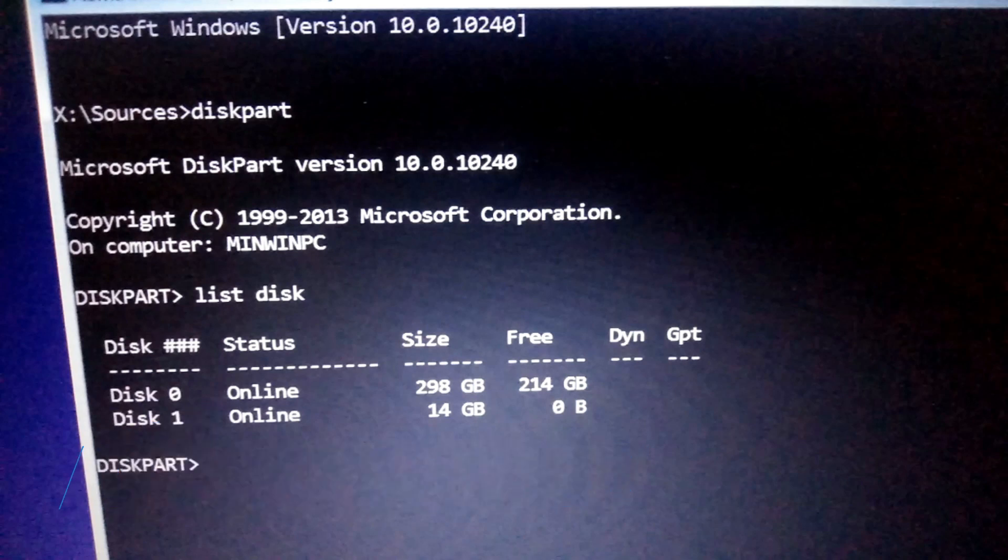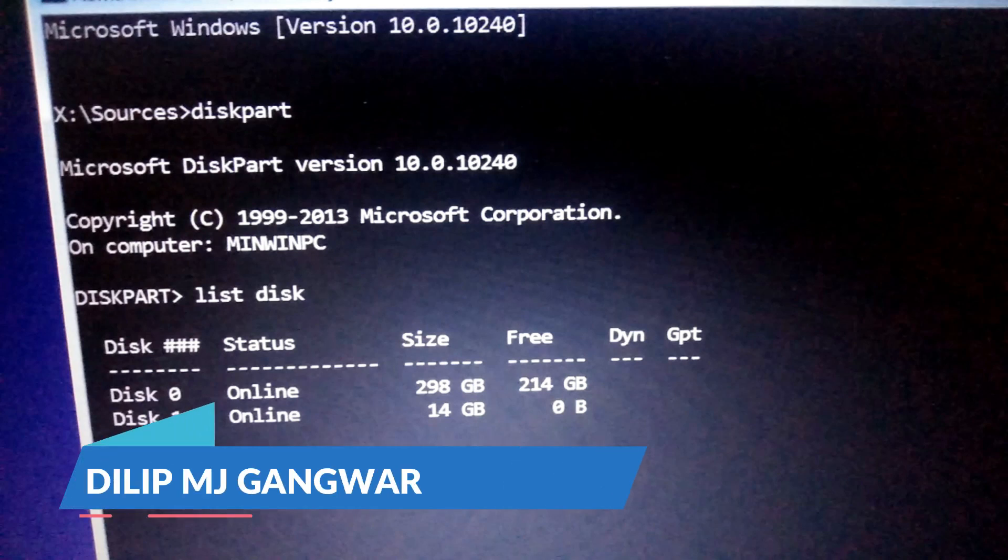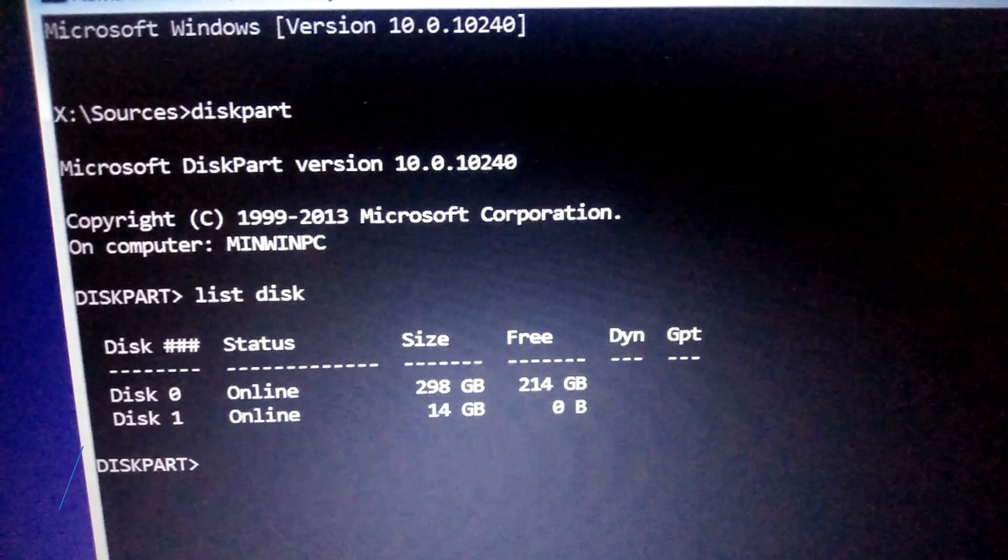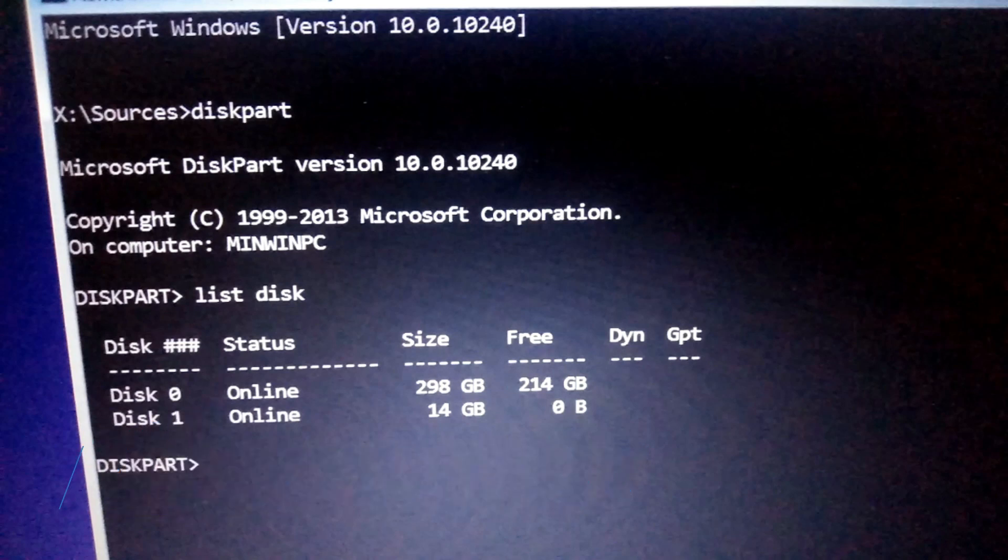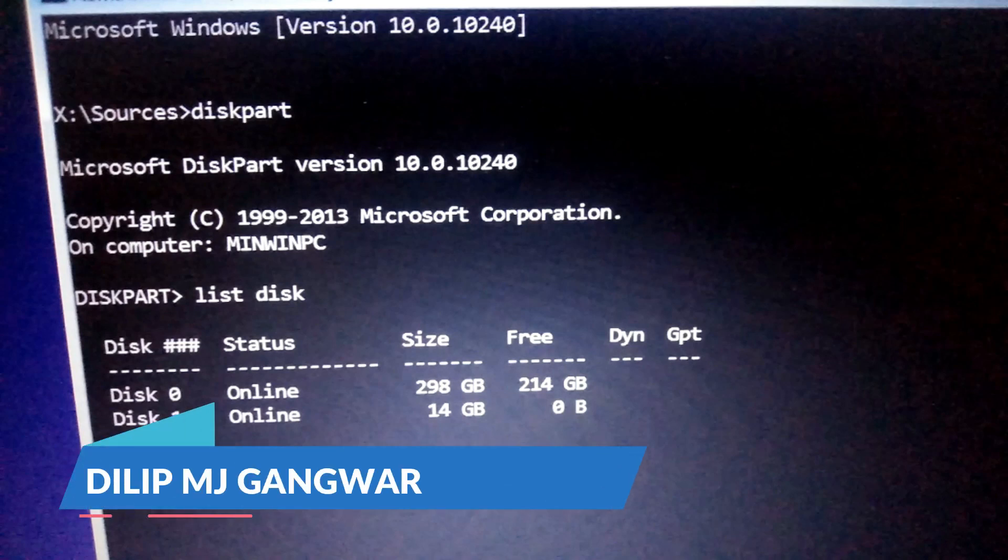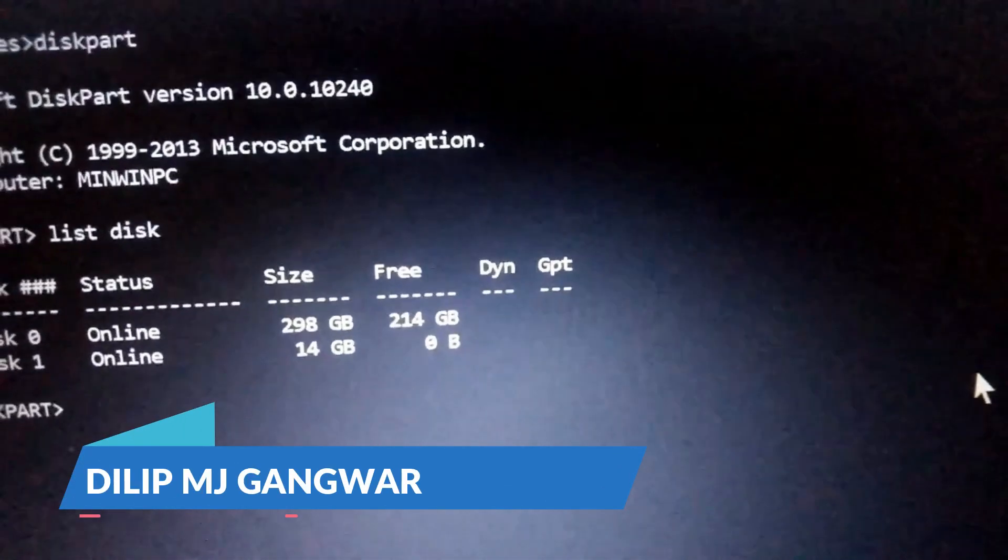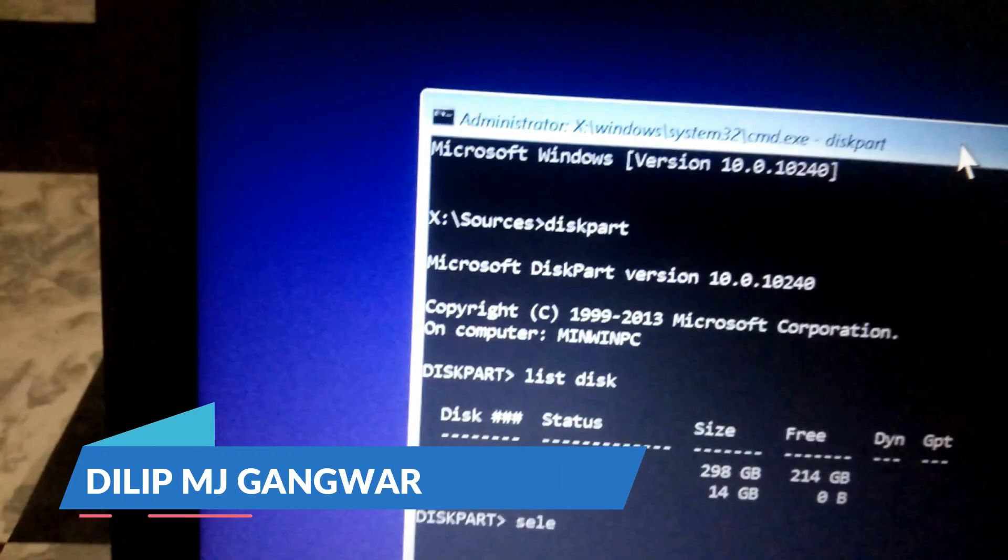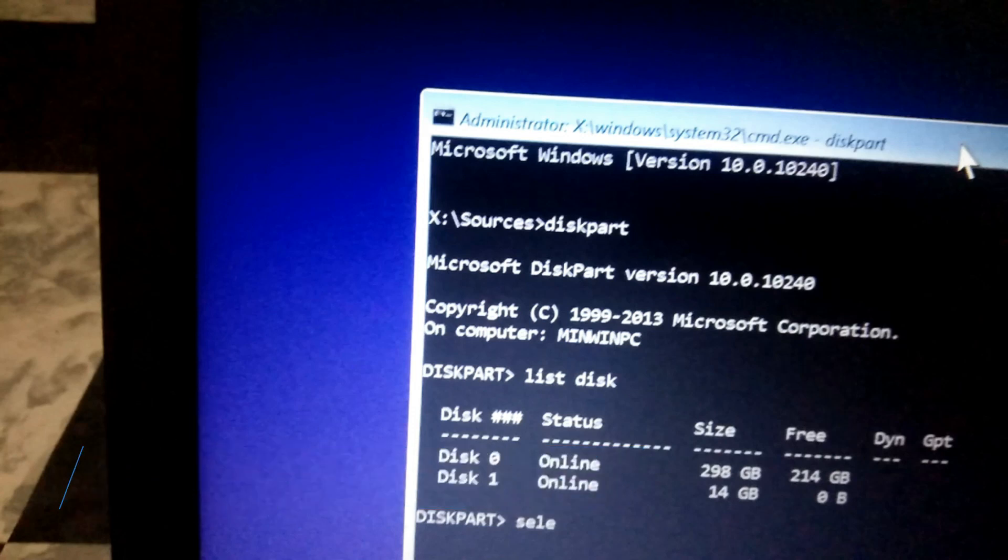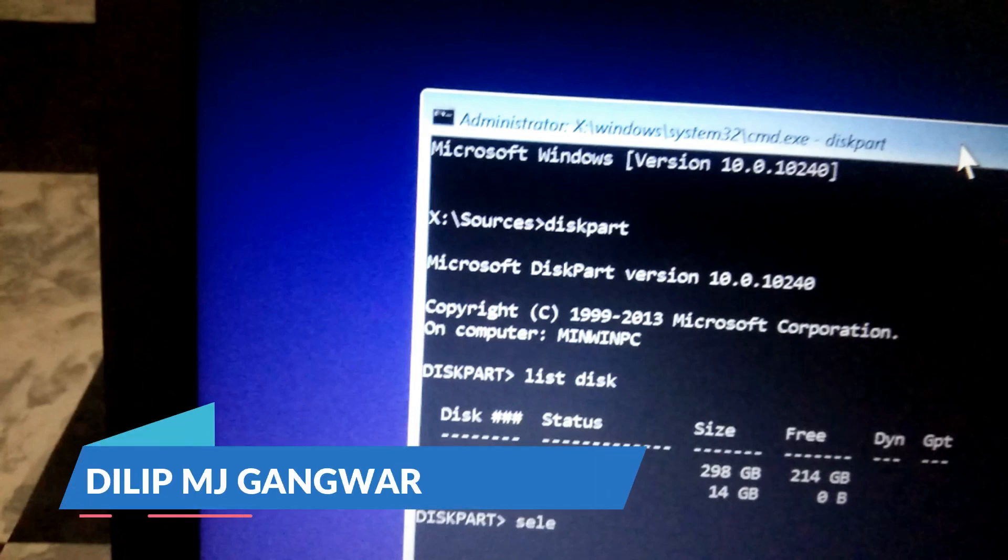The next step, the third step, is we are going to select the effective disk, means 298 GB, from which we are going to create the different drives. Next command is select disk. You can see my hard disk is disk 0 and the pen drive is disk 1. I am going to select disk 0.